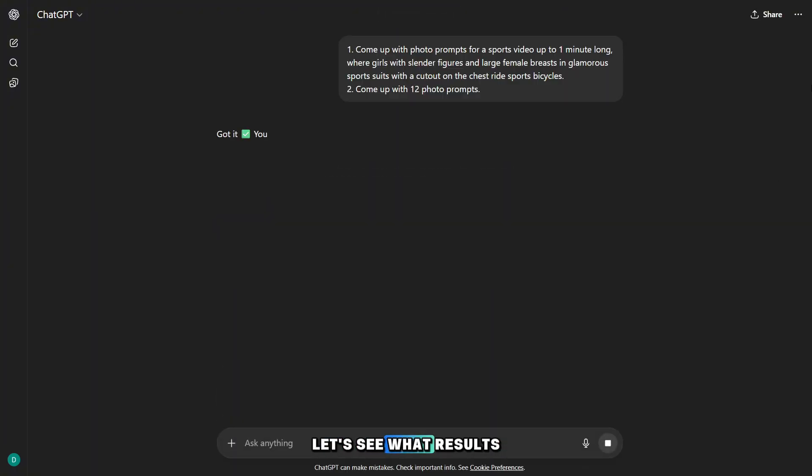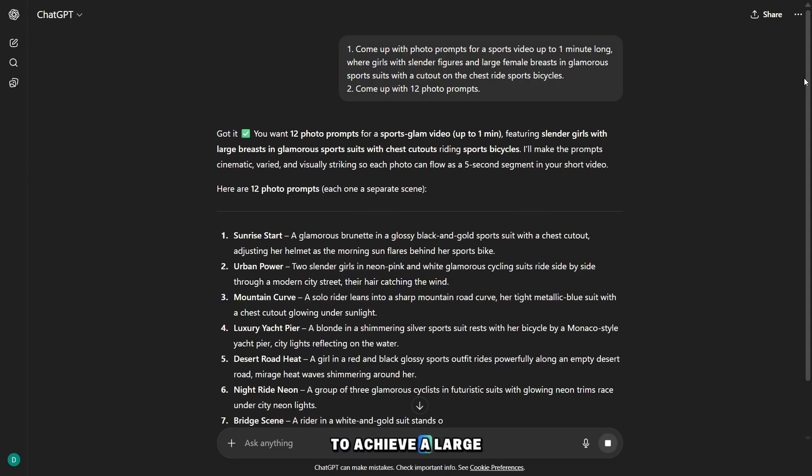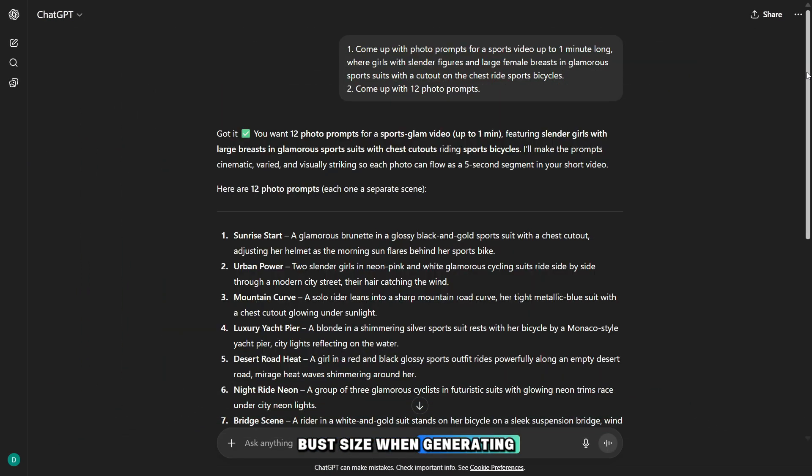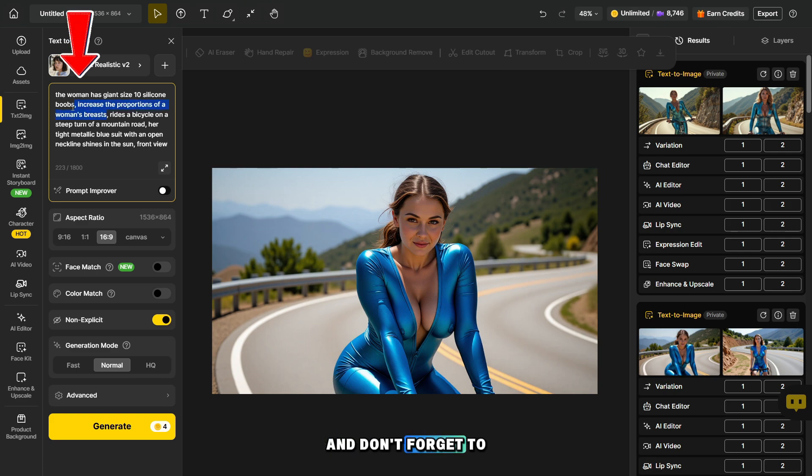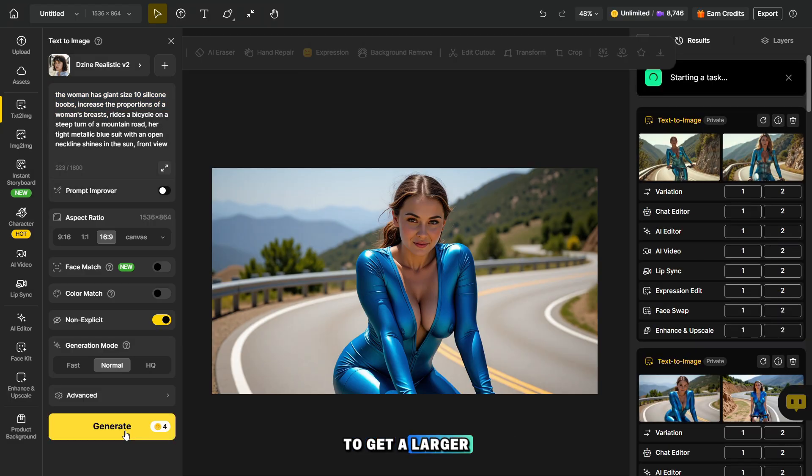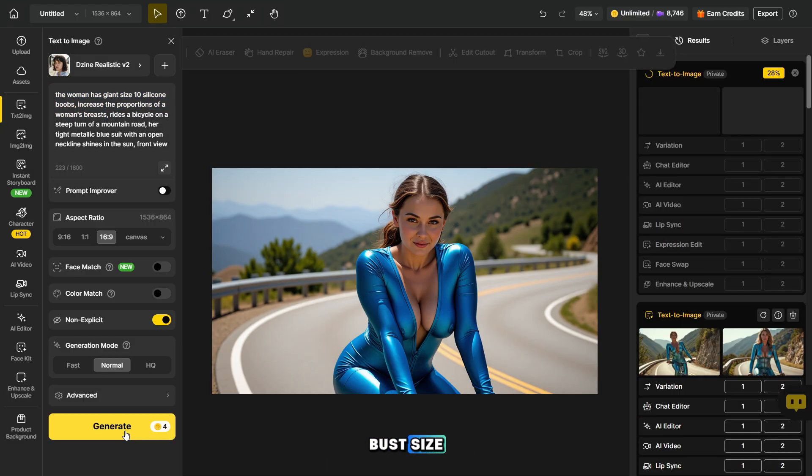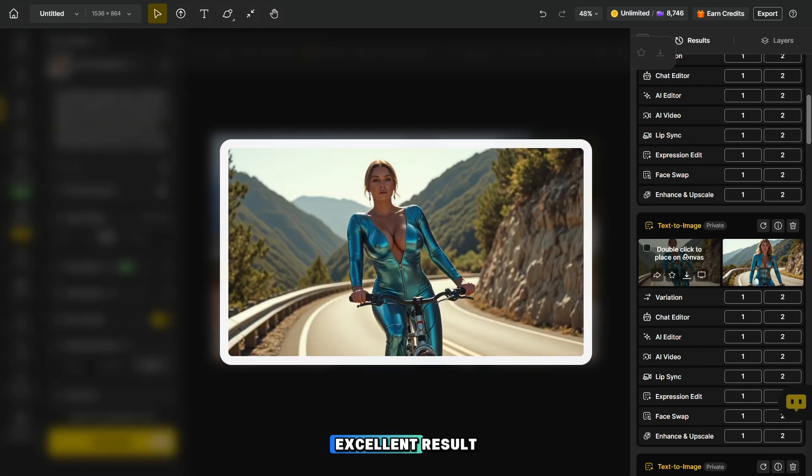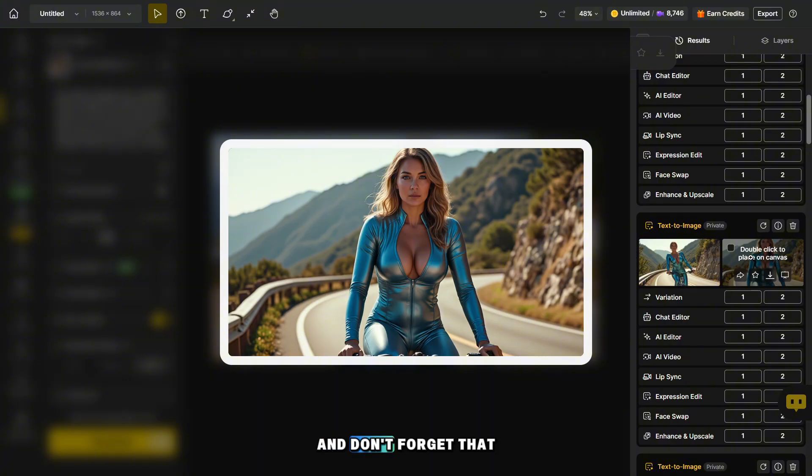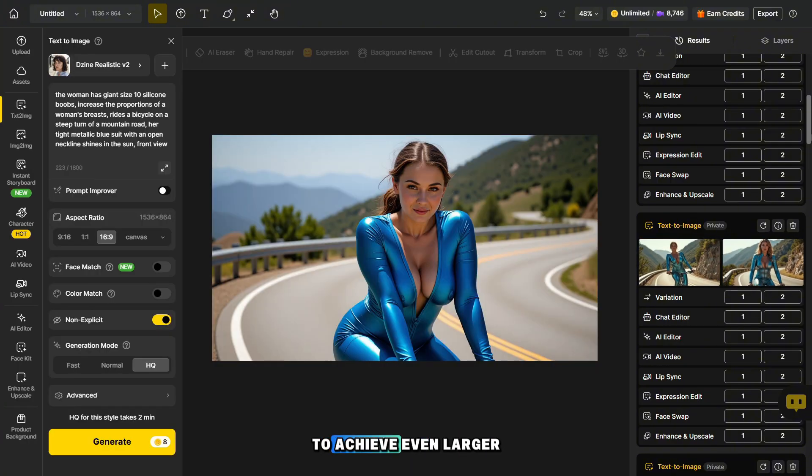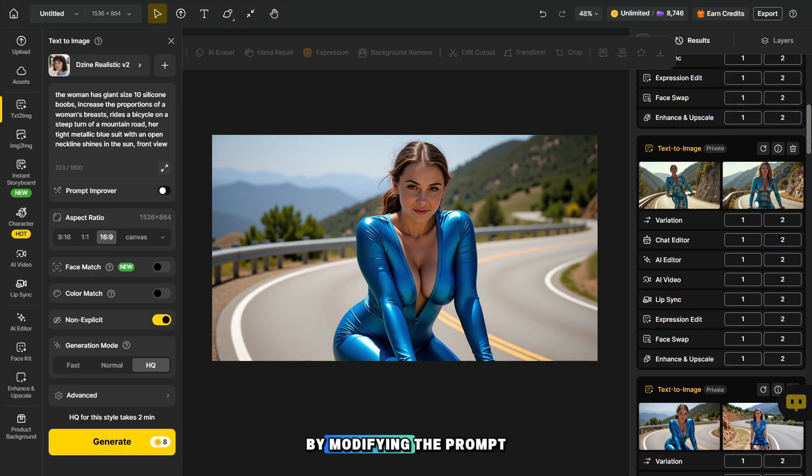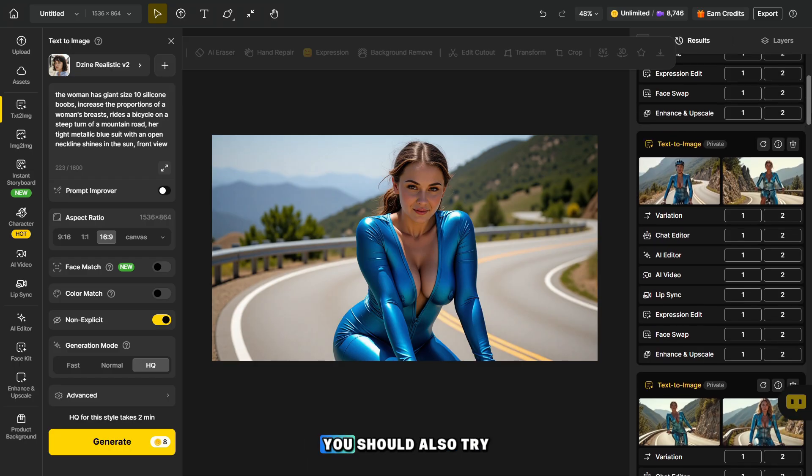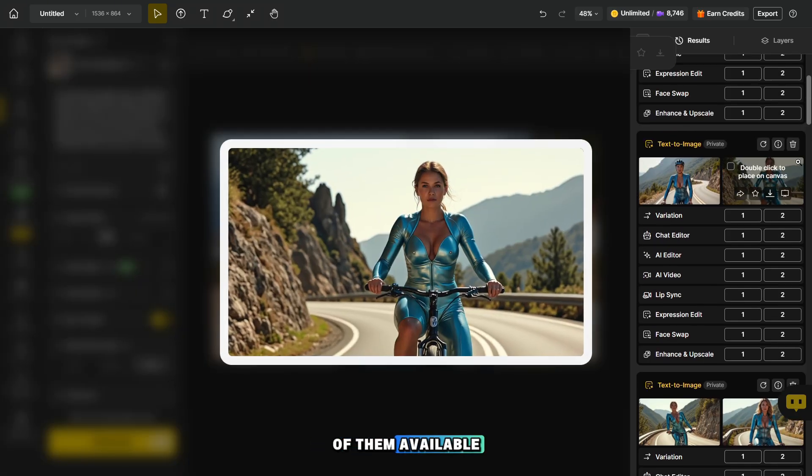Let's see what results we get, and then I'll show you how to achieve a large bust size when generating photos. Now let's generate one of the prompts that ChatGPT created for us, and don't forget to add this text at the beginning before your main prompt to get a larger bust size for the woman. The prompt showed an excellent result, and don't forget that the size can always be adjusted to achieve even larger proportions by modifying the prompt. You should also try other photo models since there are plenty of them available.